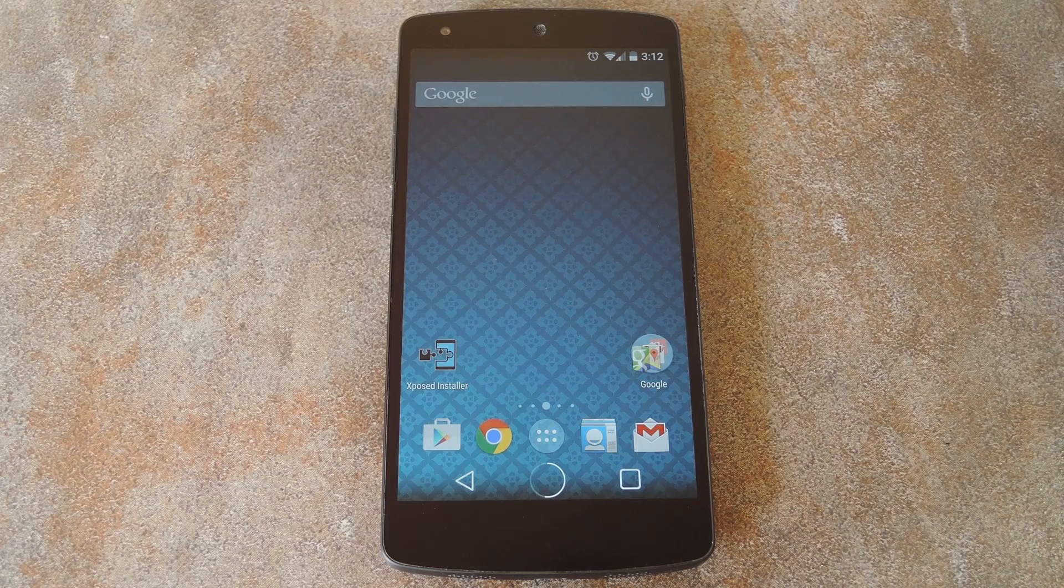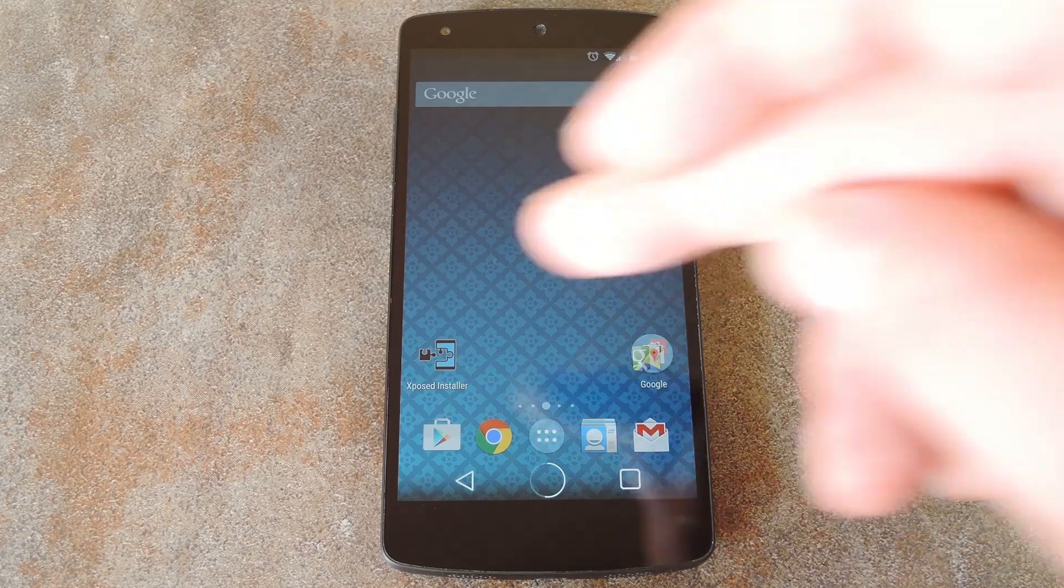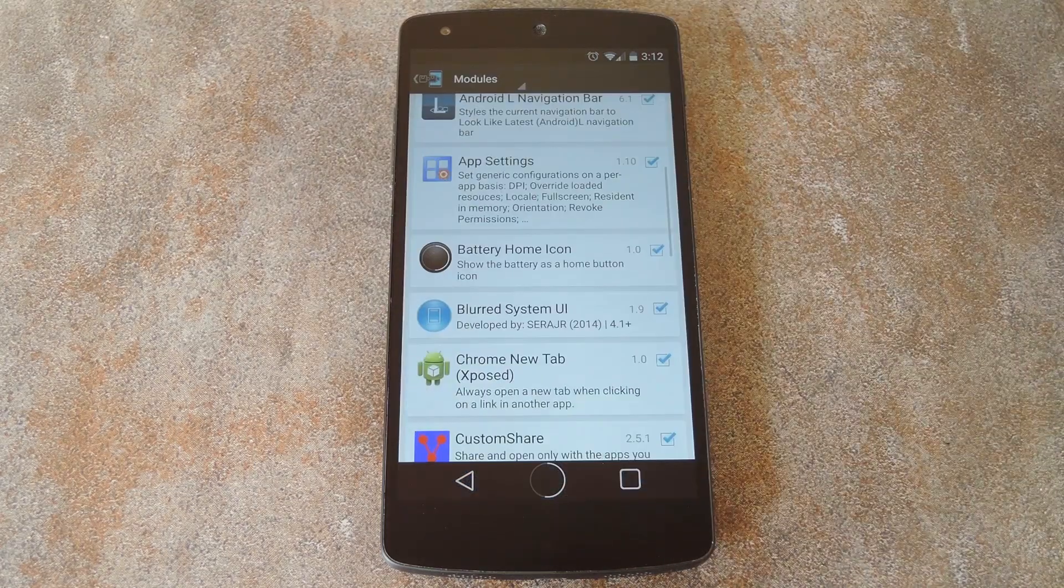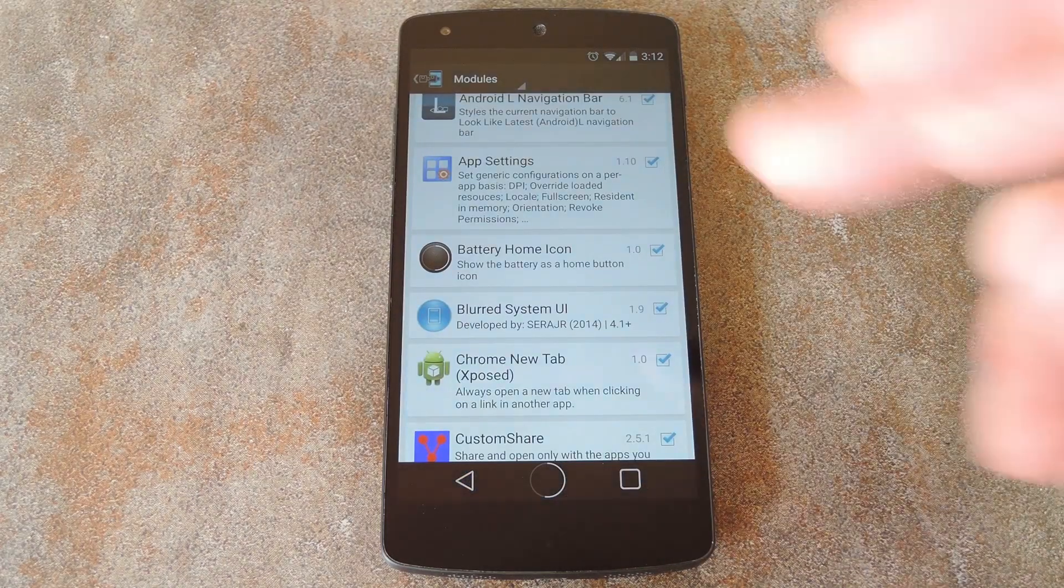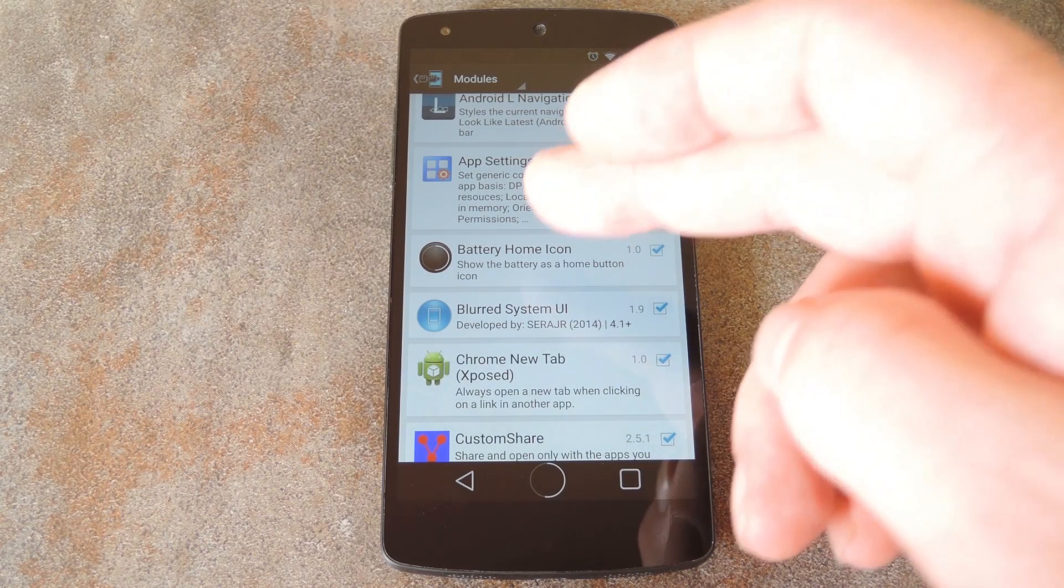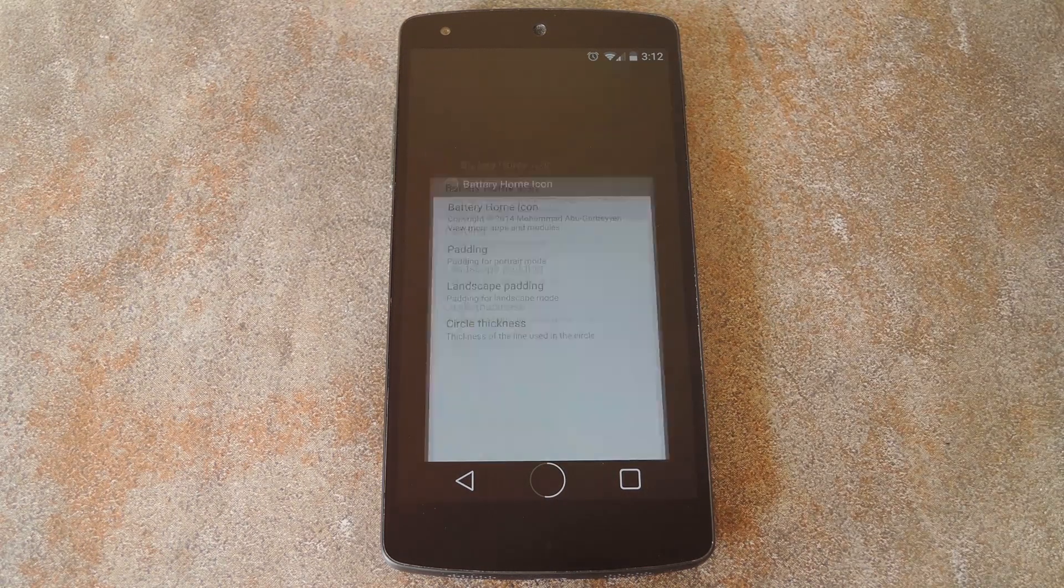You won't find it in your app drawer though, so head to the modules section of your exposed installer app and tap battery home icon from the list.